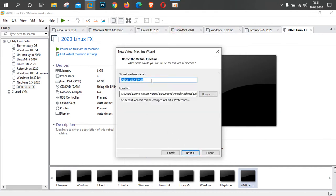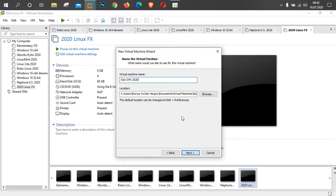Sonrasında Next diyorum. Burada bir isim vermemi istiyor; 'Soli DXK 2020' olarak adlandırdım. Sonrasında kurulum konumu soruyor. Biliyorsunuz diğer videolarımda da bahsettiğim gibi, ben C'ye kurma taraftarı değilim. Varsa D ya da E gibi diskinize kurmanızı tavsiye ediyorum. Hem sistem performansı hem açılış-kapanış performansı için D veya E daha iyi. D ya da E yoksa mecburiyetten C'ye kuracaksınız.